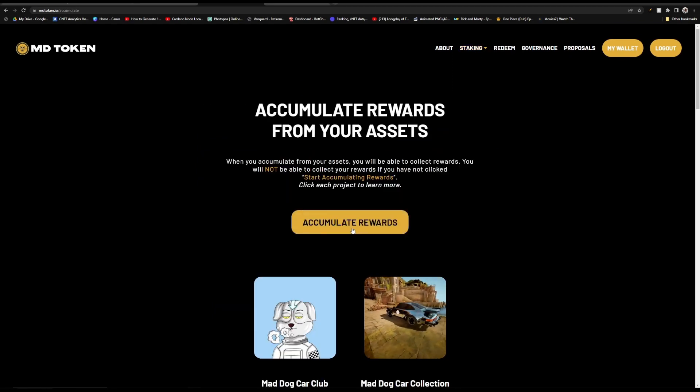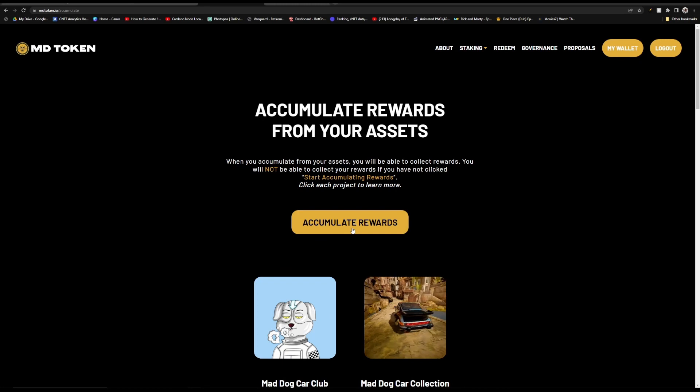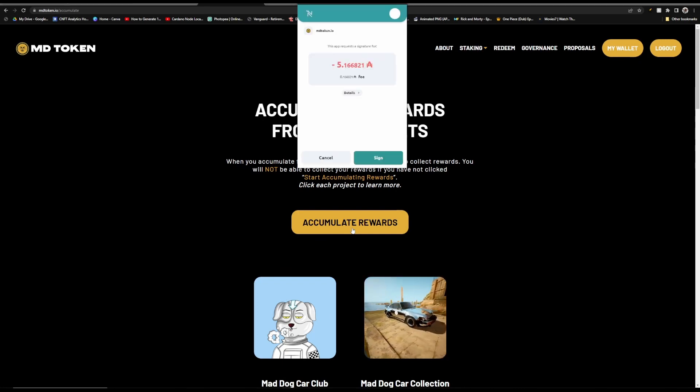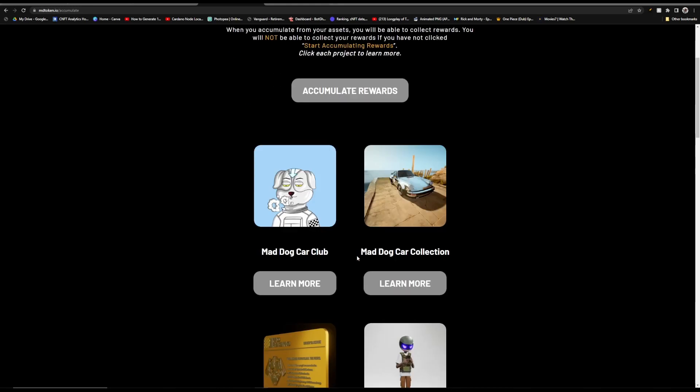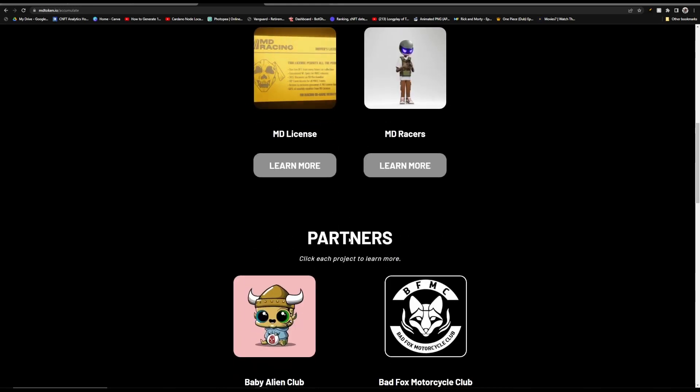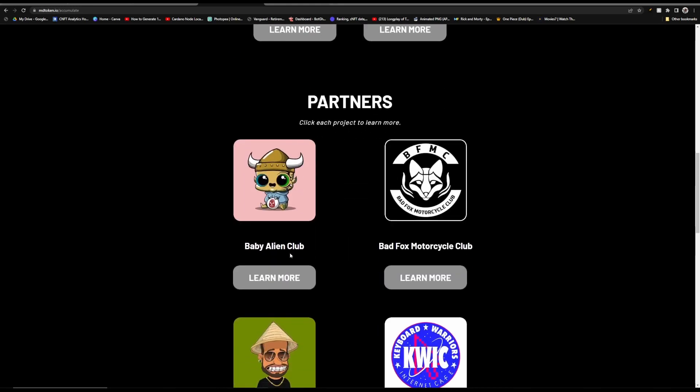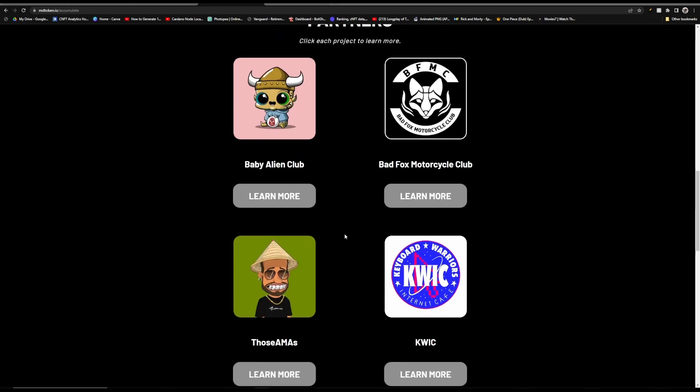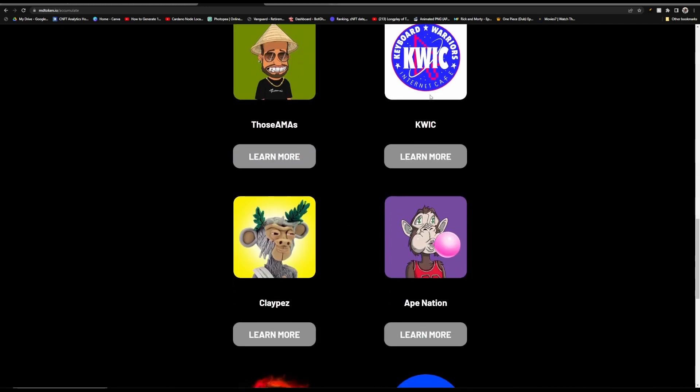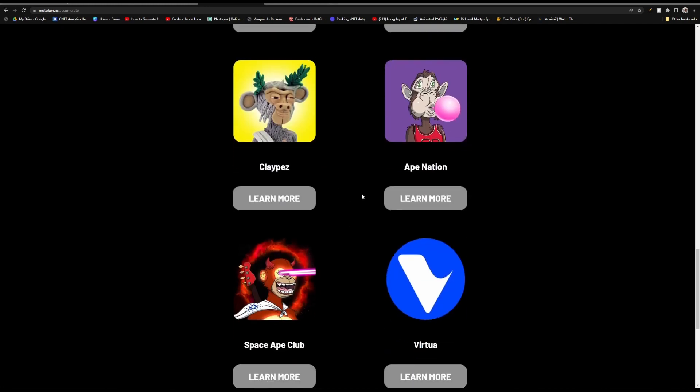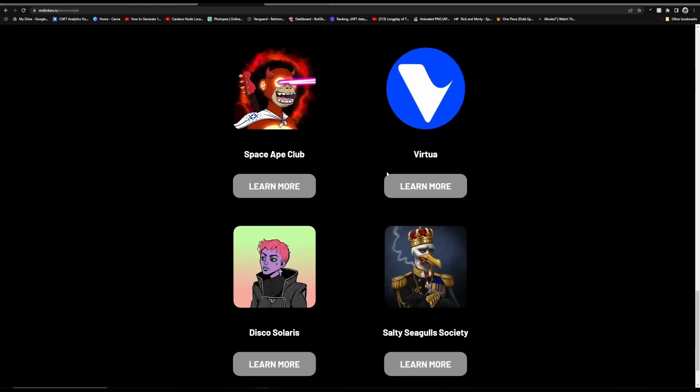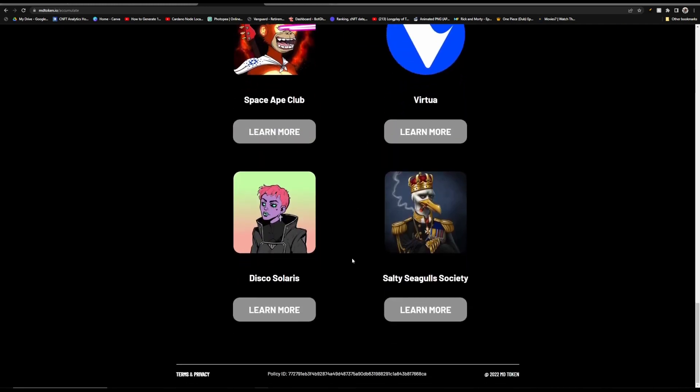It'll take a second or two and then you'll get this prompt and all you'll have to do is sign your password and then you start staking. And it doesn't have to be Mad Dog Car Club that you stake. You can also stake Baby Alien Club, Bad Fox, Those AMAs, Keyboard Warriors, Clay Pez, Ape Nation, Space Ape, Virtua, Disco Solaris, and Salty Seagulls.